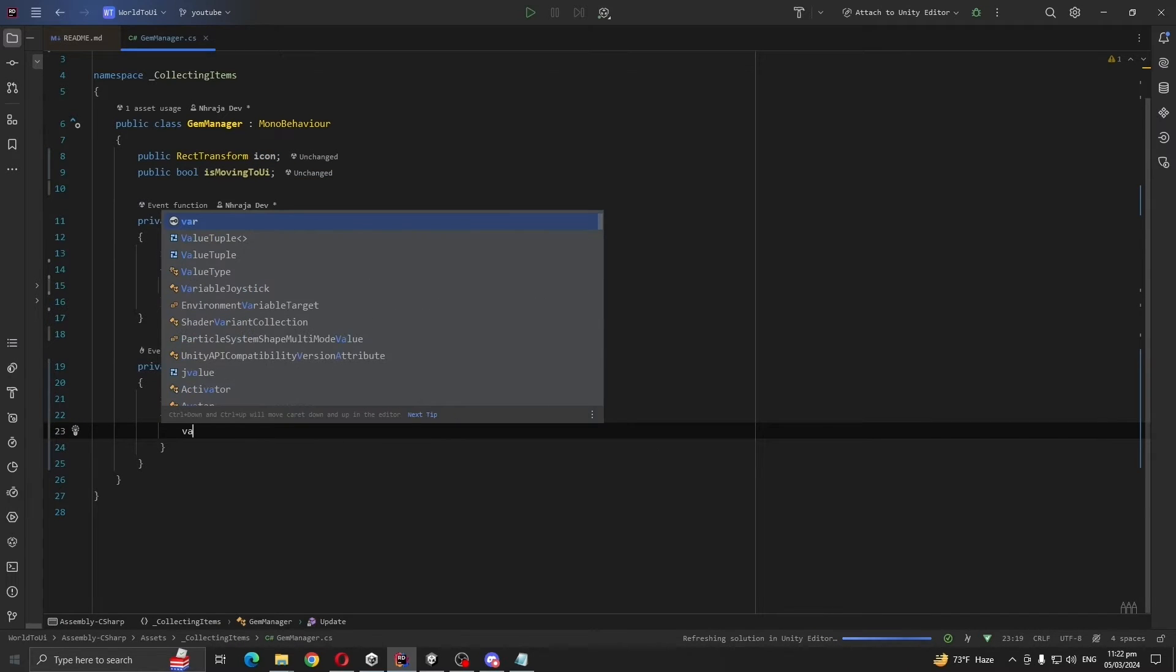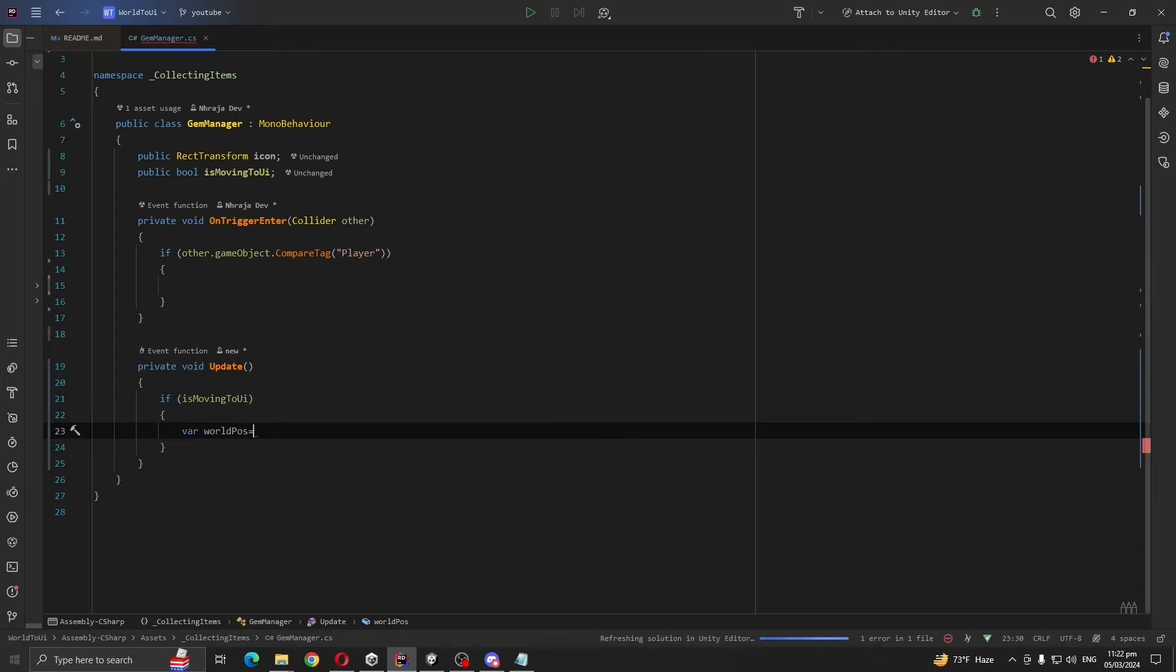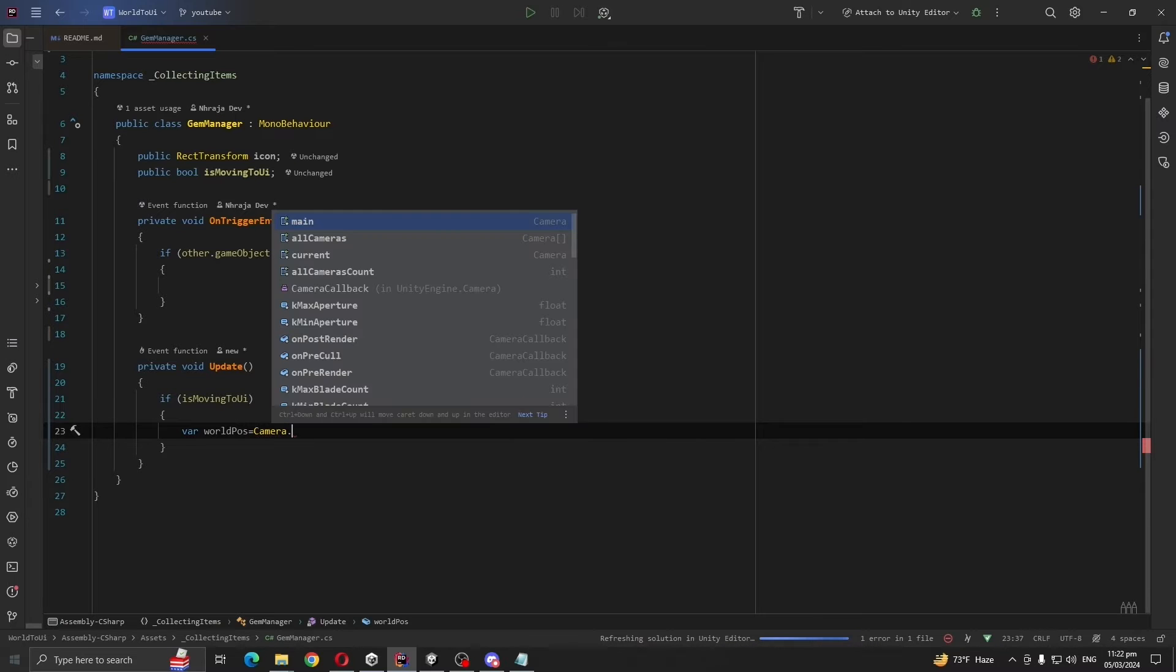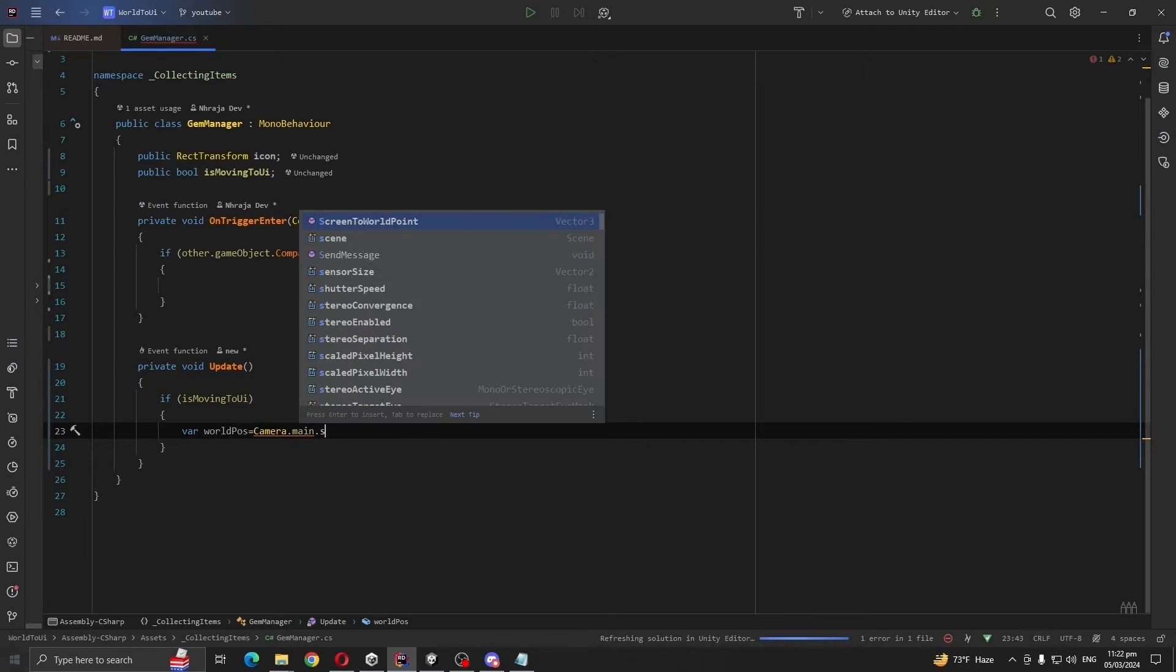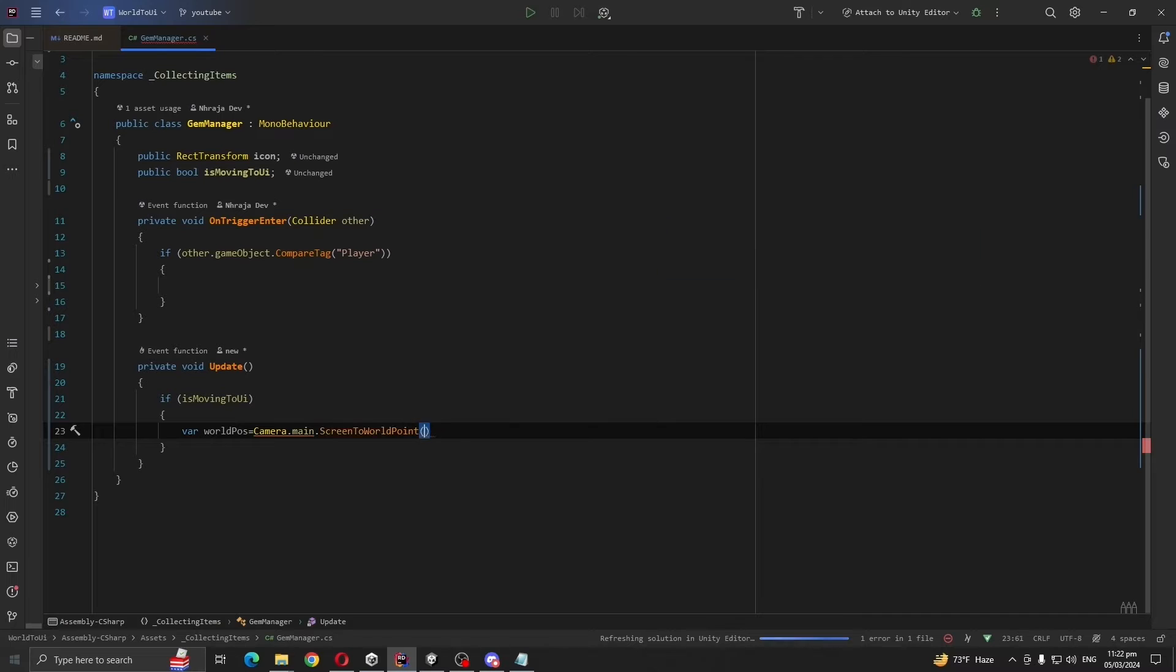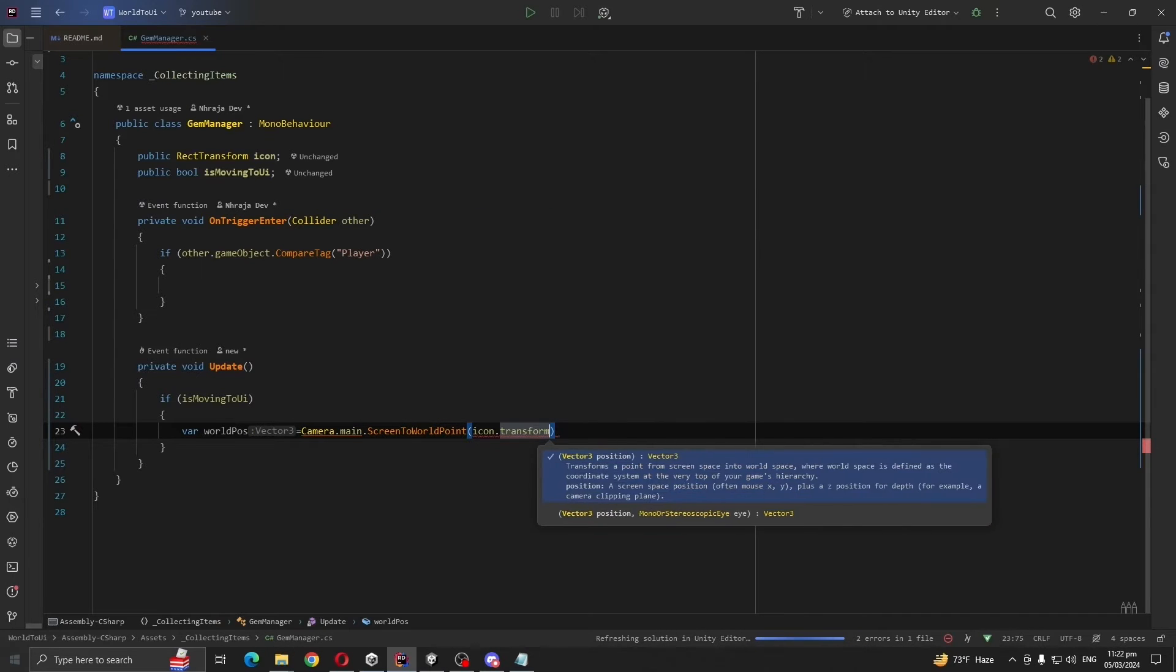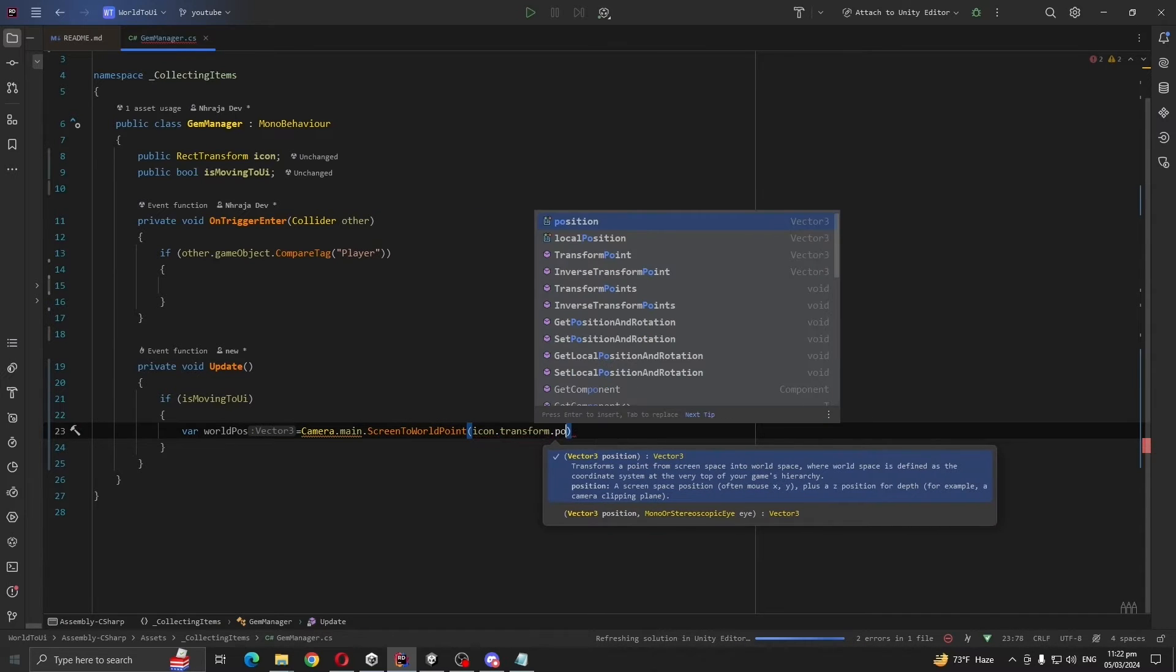So if is moving to UI is true, we are going to move our objects to our icon position. First we are going to take the world position of our icon. Camera.main.ScreenToWorldPoint icon transform position.